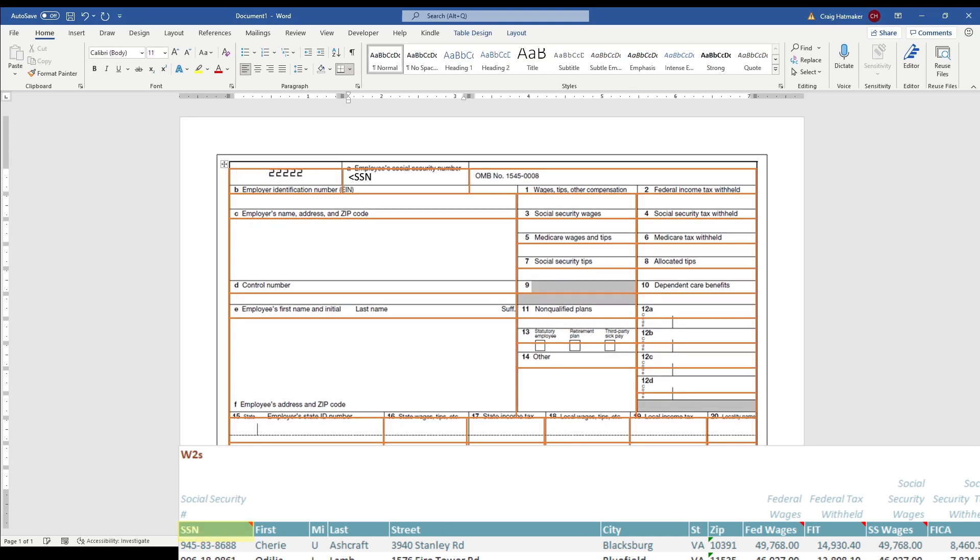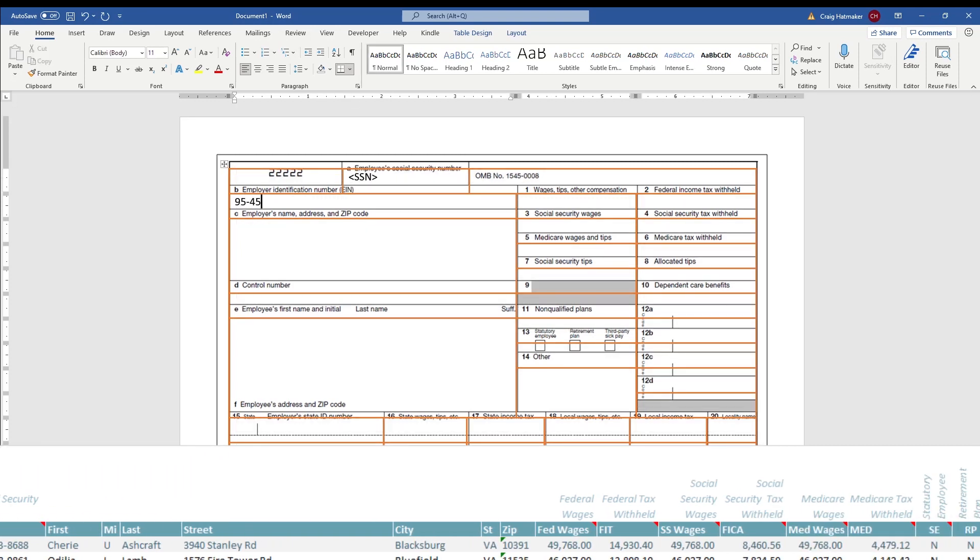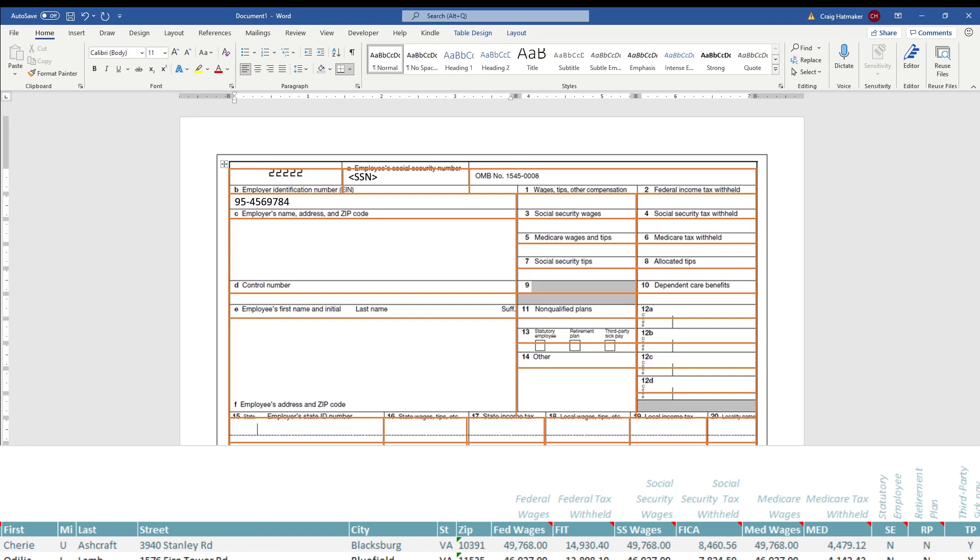Now it's time to enter our data. Since we're using BXL Merge, we simply type our data table's headers surrounded by angle brackets where we want our data to go.